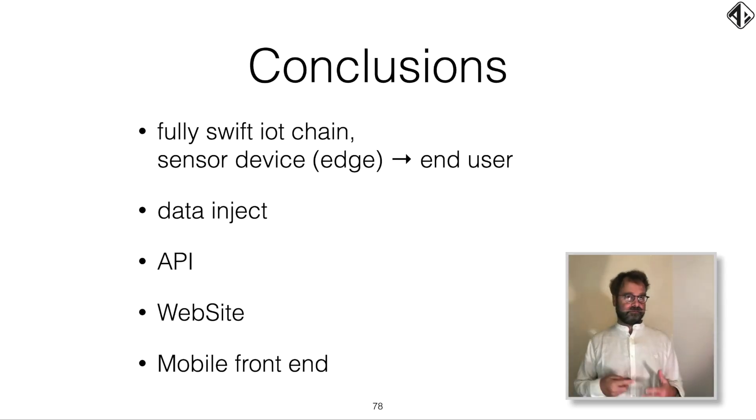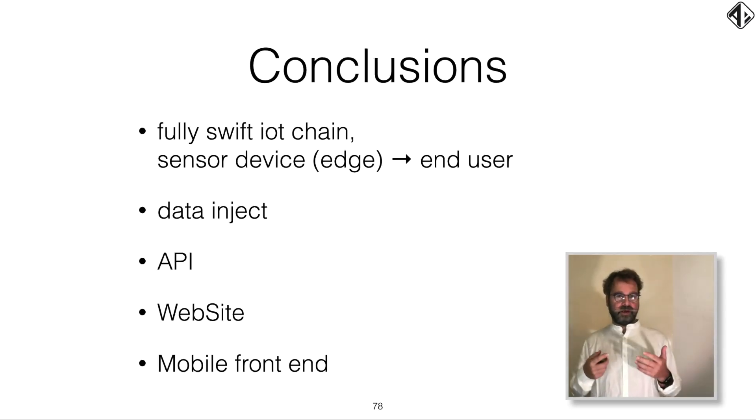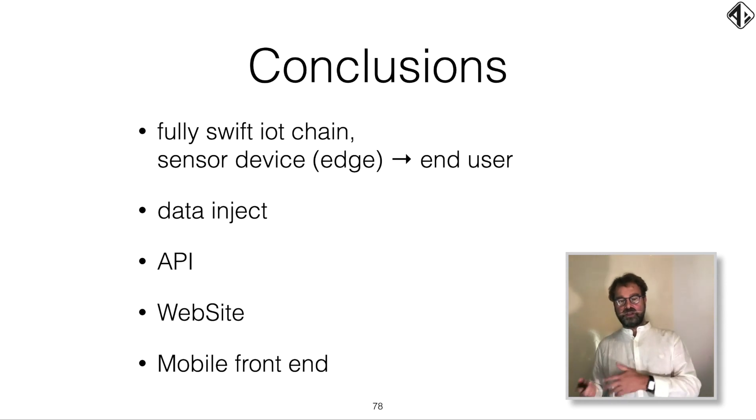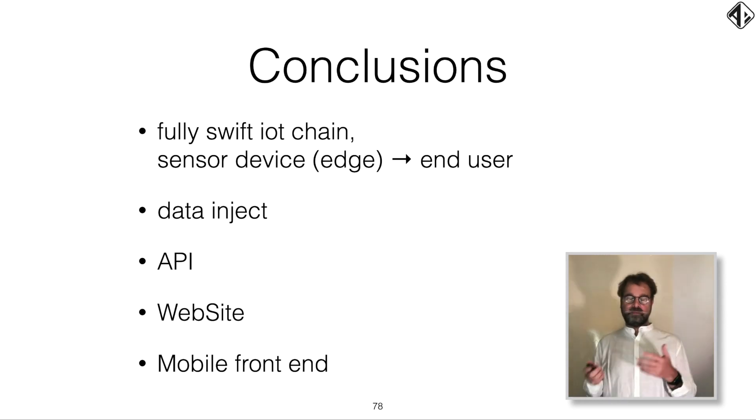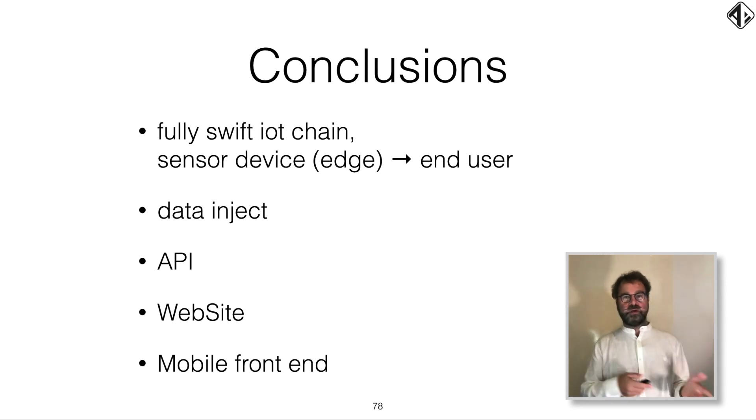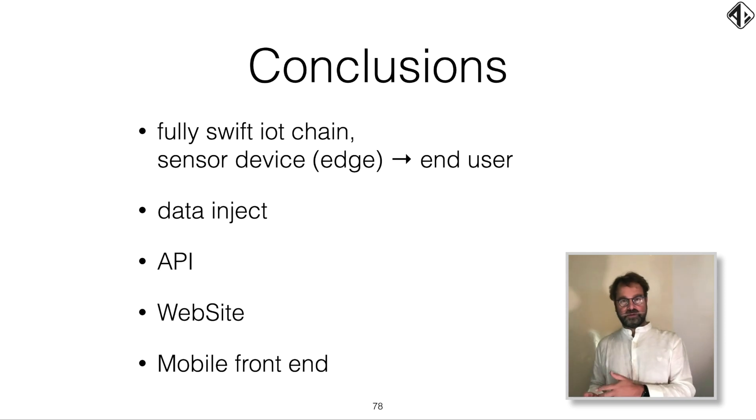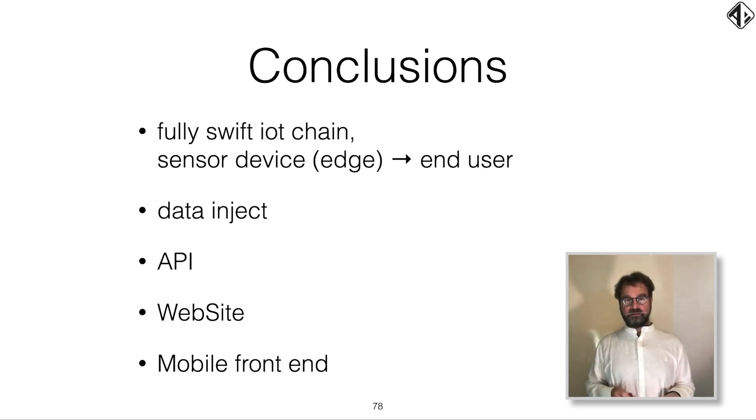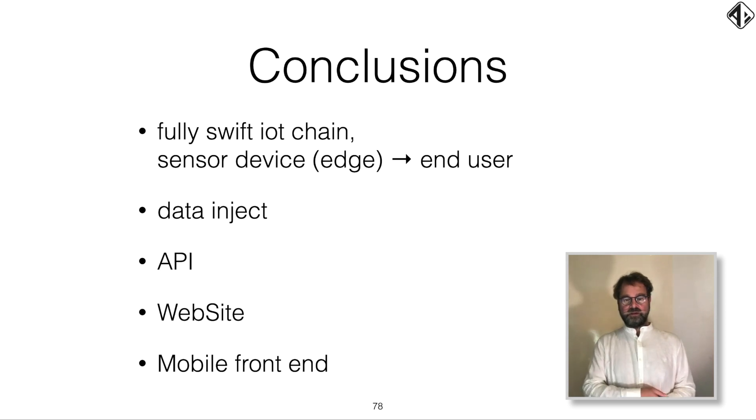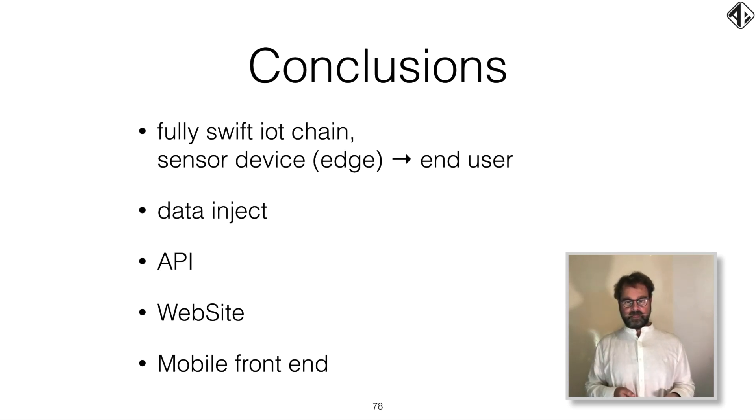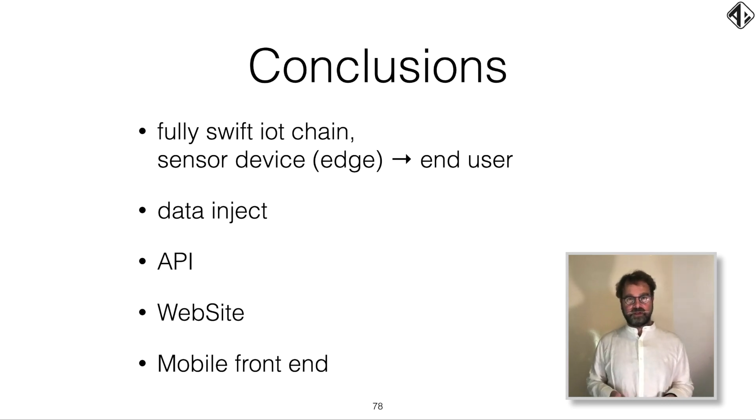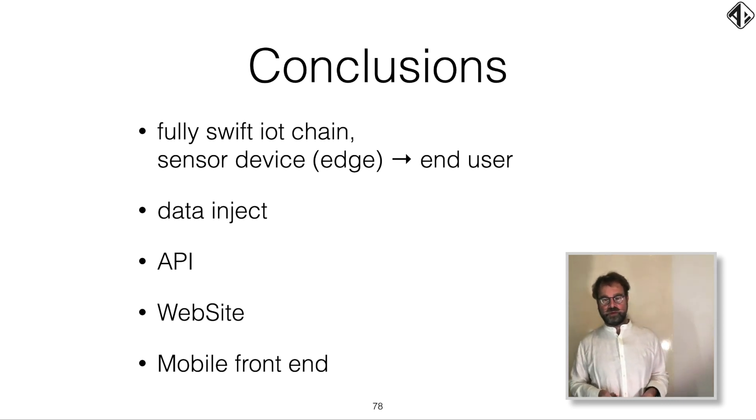Conclusions. It is now possible to create a fully Swift IoT chain from the sensor, the edge devices to the cloud and the end user. We can use data injection using Swift. We can use an API in Swift. We can have a website in Swift. And we can, of course, create a mobile frontend in Swift.